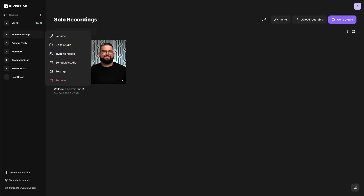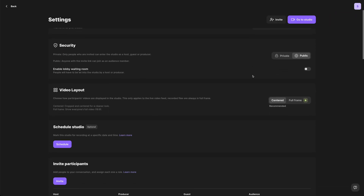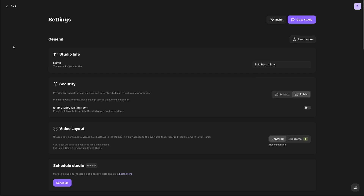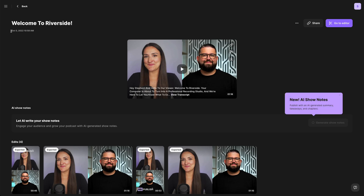You still have access to the studio settings here with all the settings you're familiar with, but you'll notice we've collapsed the sidebar when you're focusing on your settings. You'll also notice if you jump into recordings, we've collapsed the sidebar so you have more room to look at your content, recordings, magic clips, and so forth.